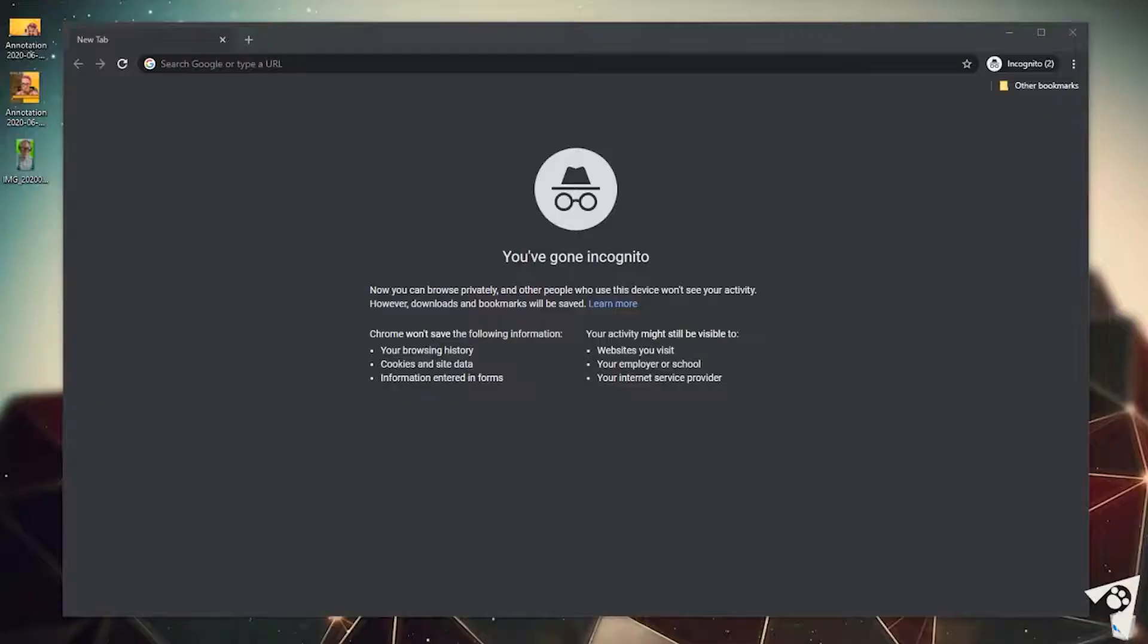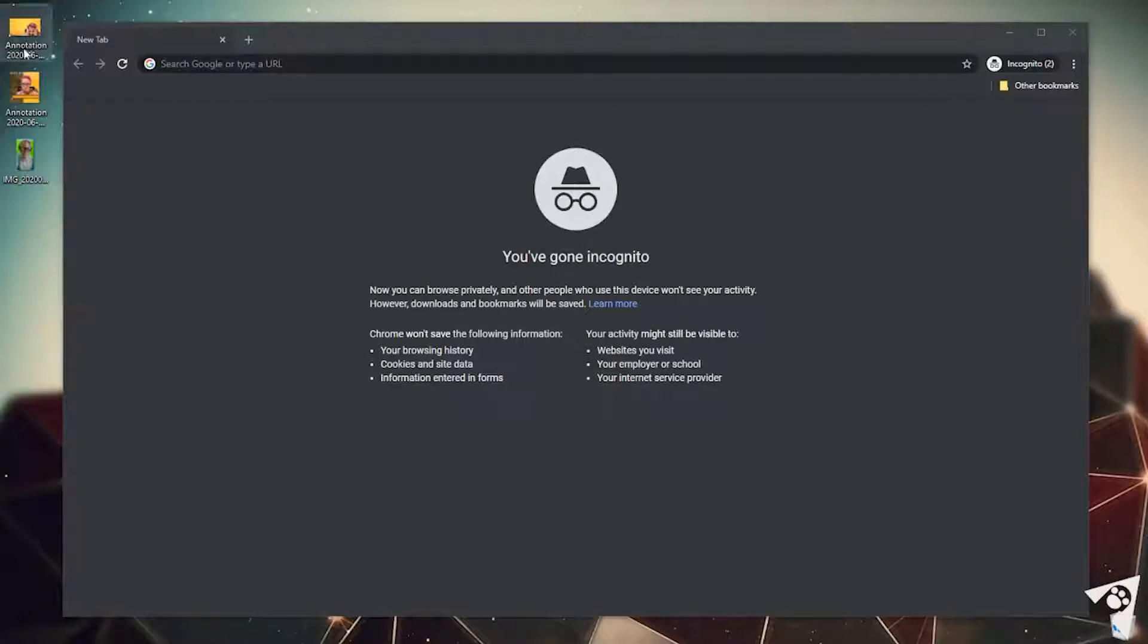Alright, first things first. Save your images someplace where you can easily find them and access them. I like to put my browser here windowed and then have my images on the desktop because then I'm easily able to drag and drop onto my screen as needed.